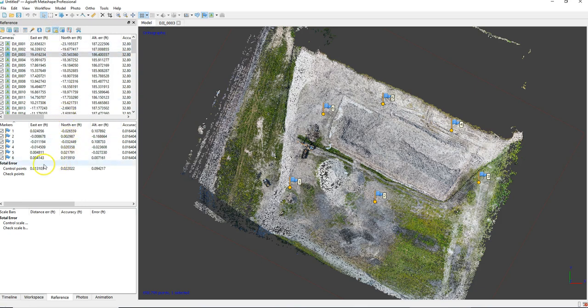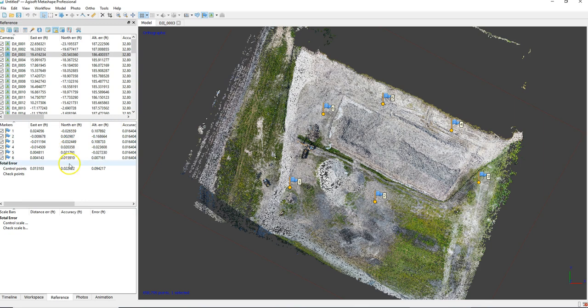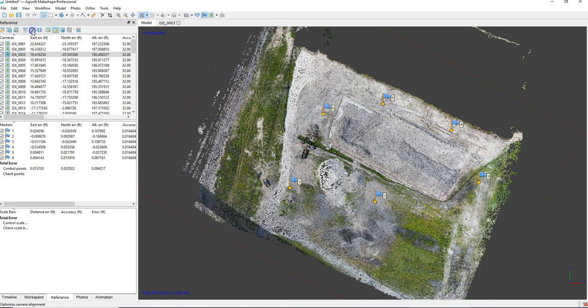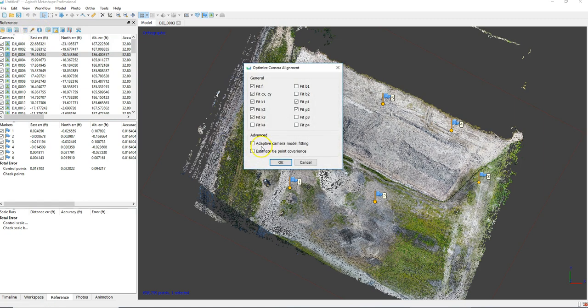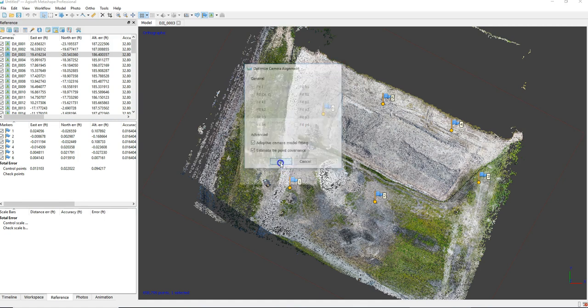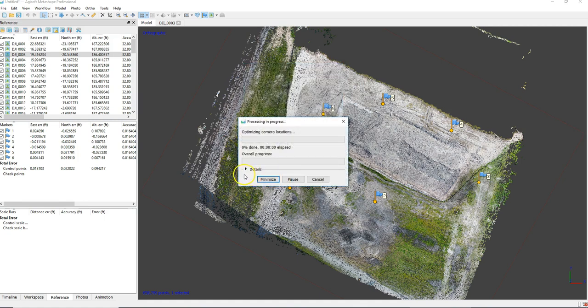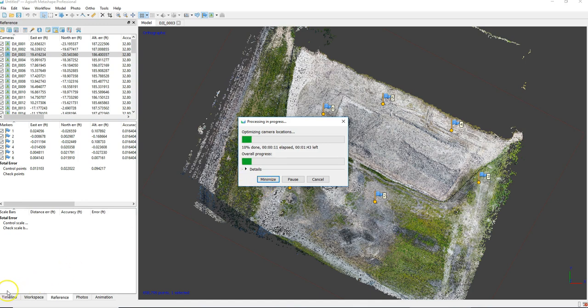So another thing I recommend is going ahead and selecting this little yellow triangle. That shows your accuracies. So you can see some of these are a little bit up there. But if you go ahead and update those and then optimize here. And I typically use adaptive model fitting and then estimate tie point convergence. So I'll let this run. This takes a few minutes. And ultimately what this is doing is a constrained adjustment on those points.